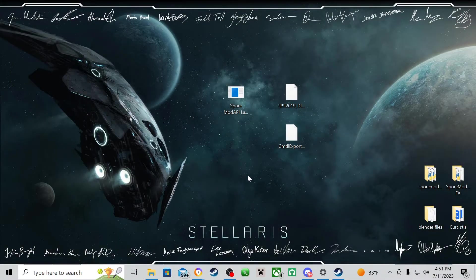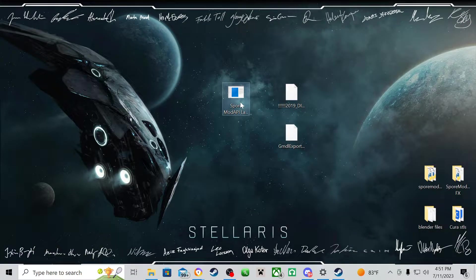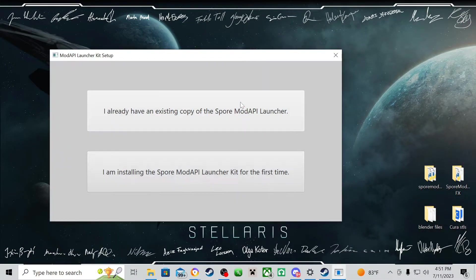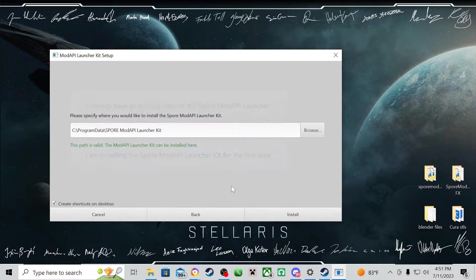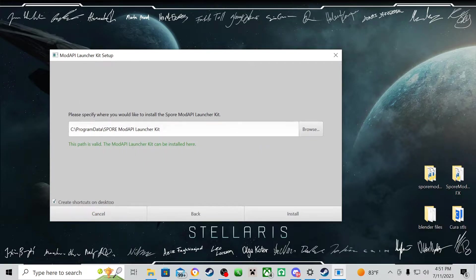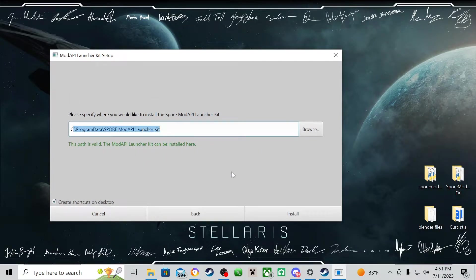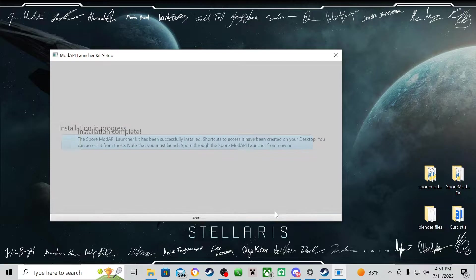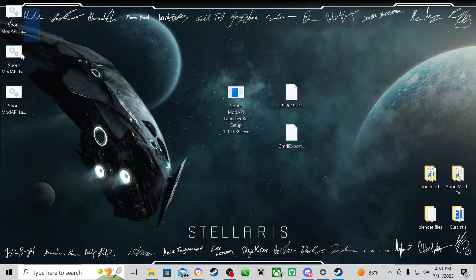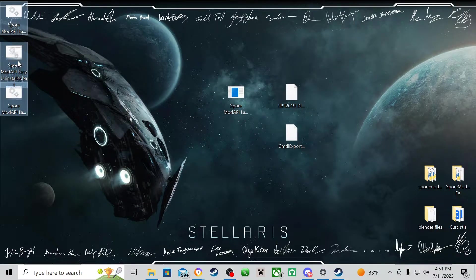From here, you're going to go to your desktop and run sporemodapi.exe and click on installing for the first time. From here, you should be prompted to set your pathway. Just do that however you want and once you're done, you should have about three new programs on your desktop.